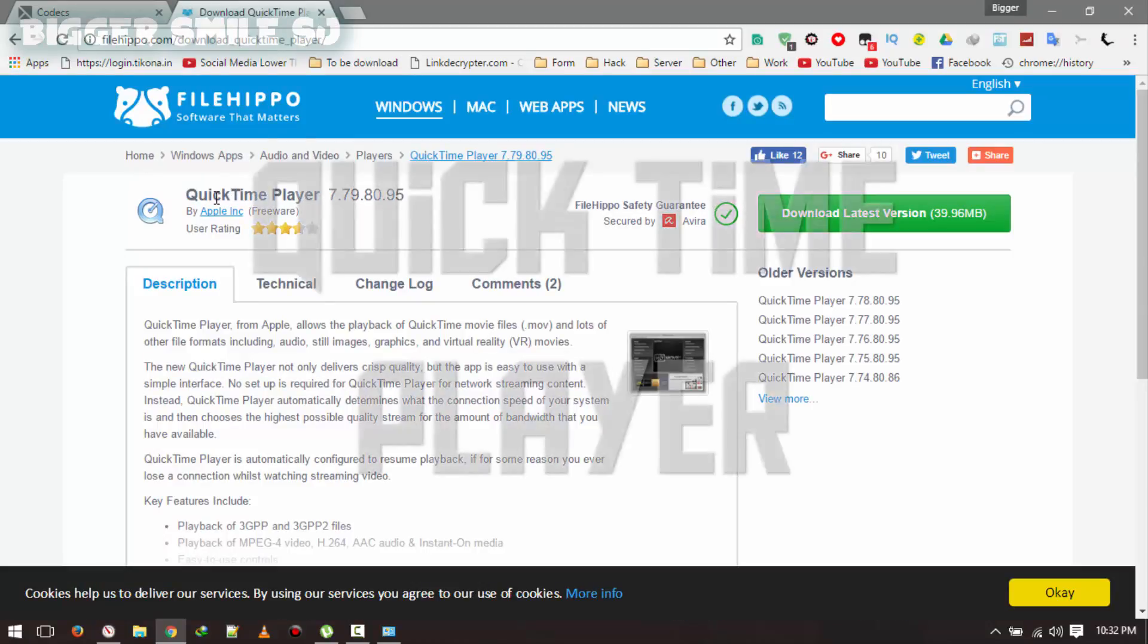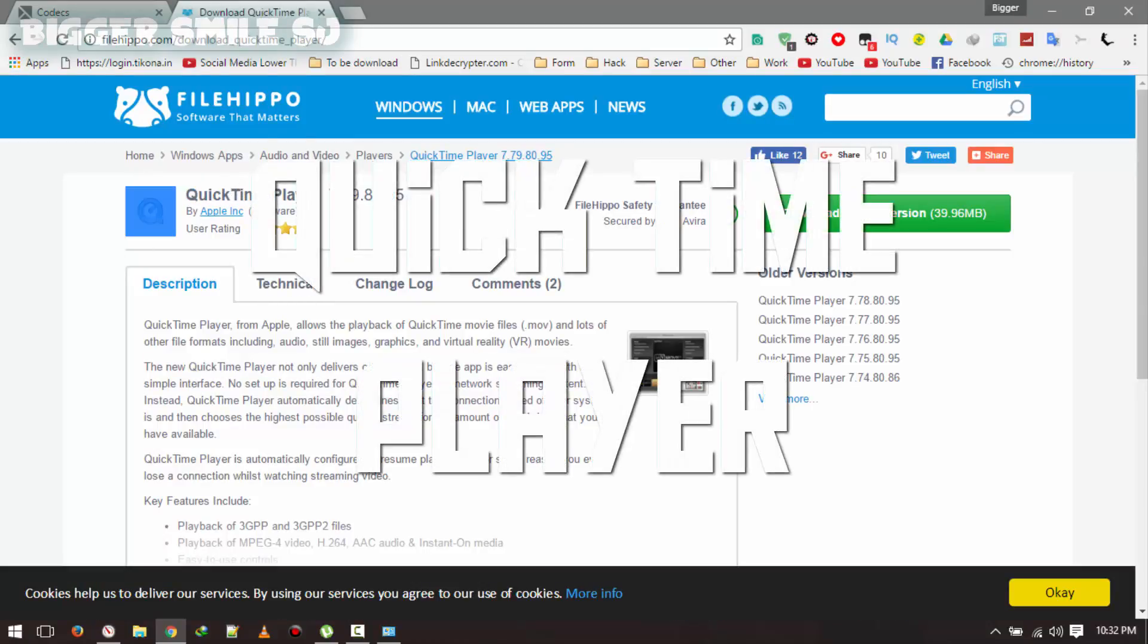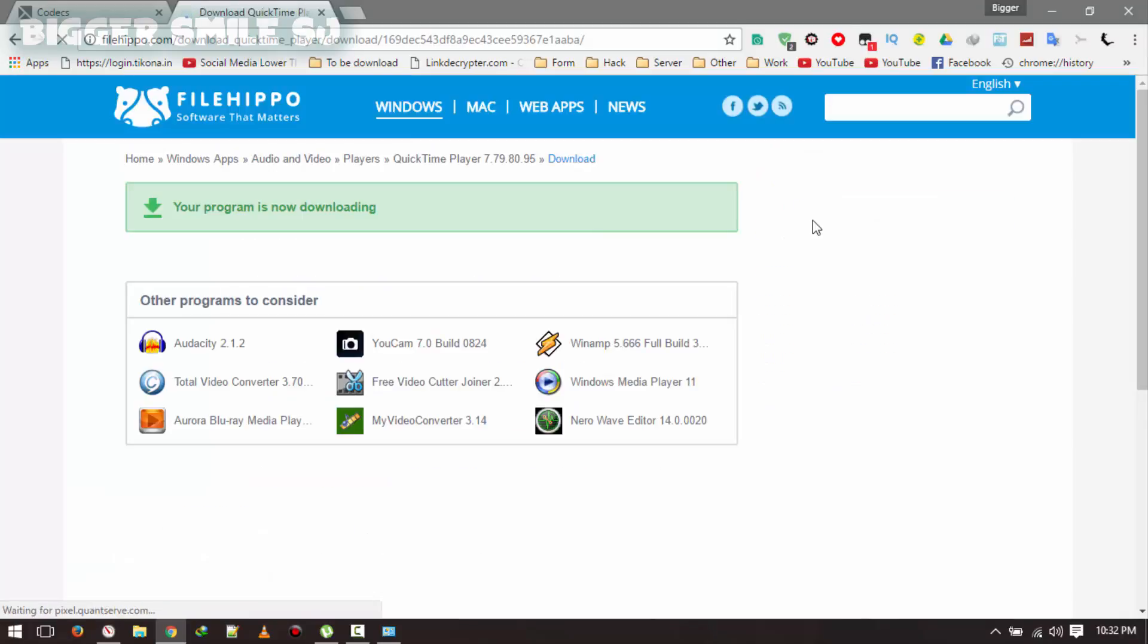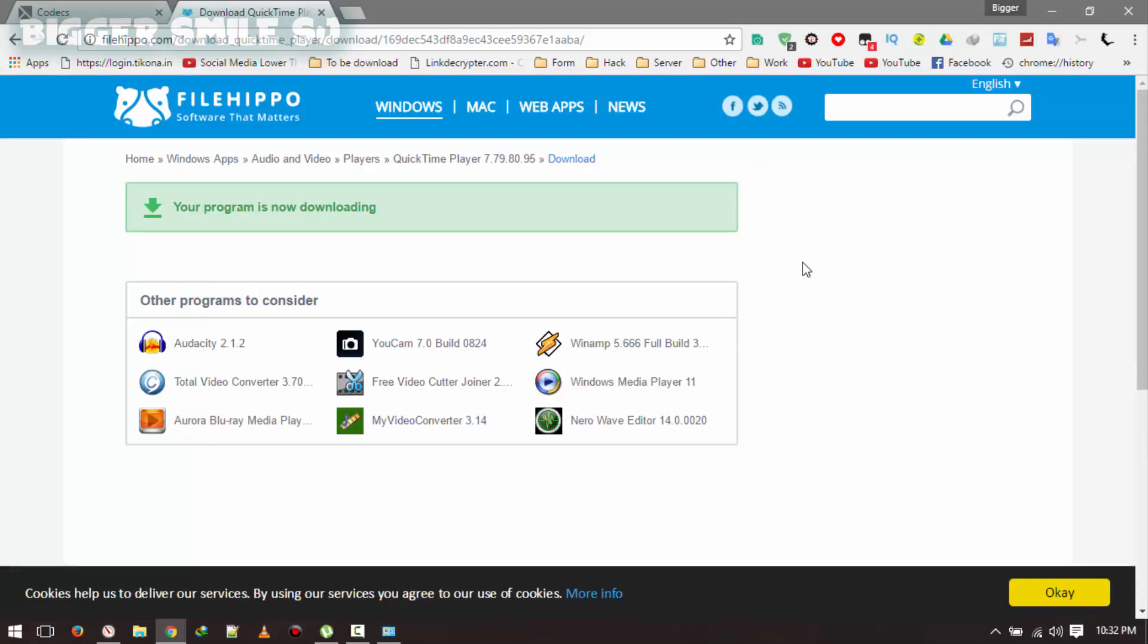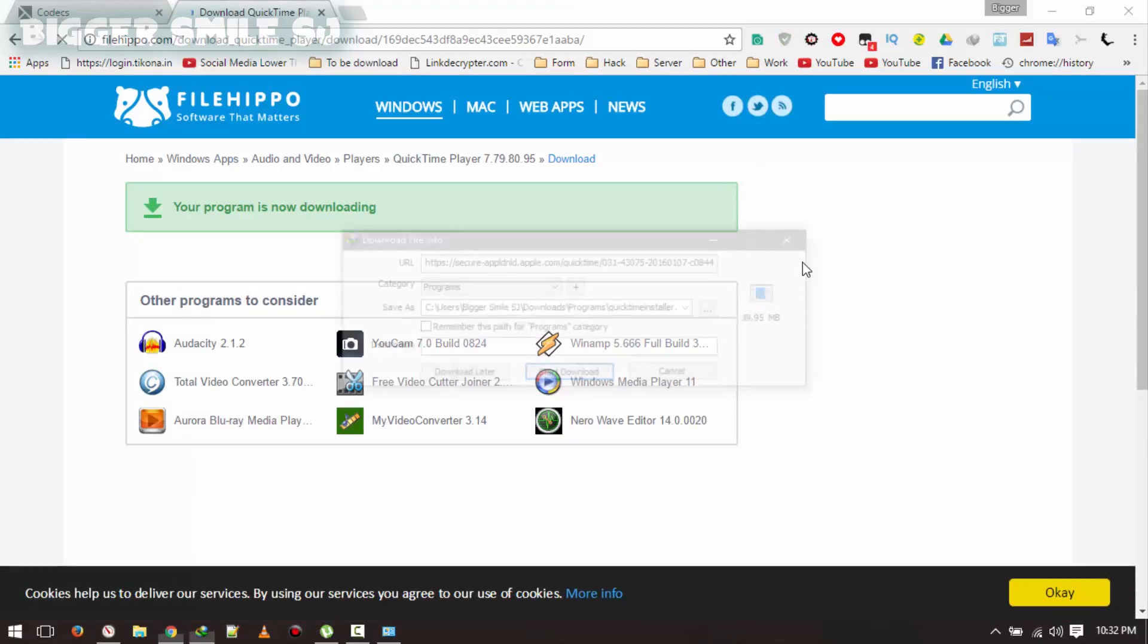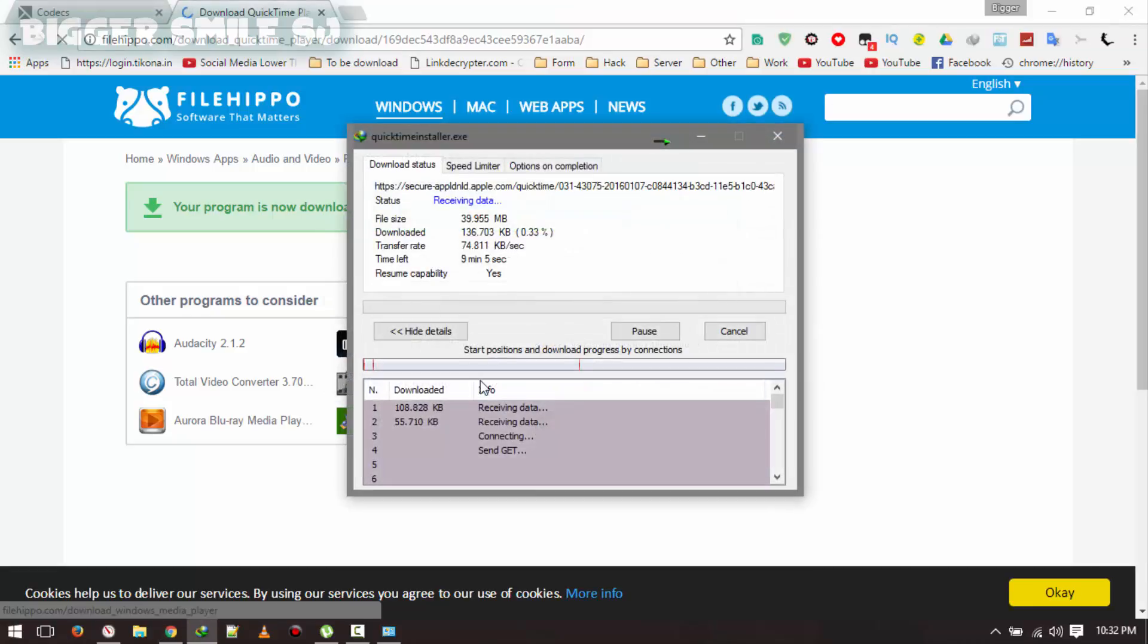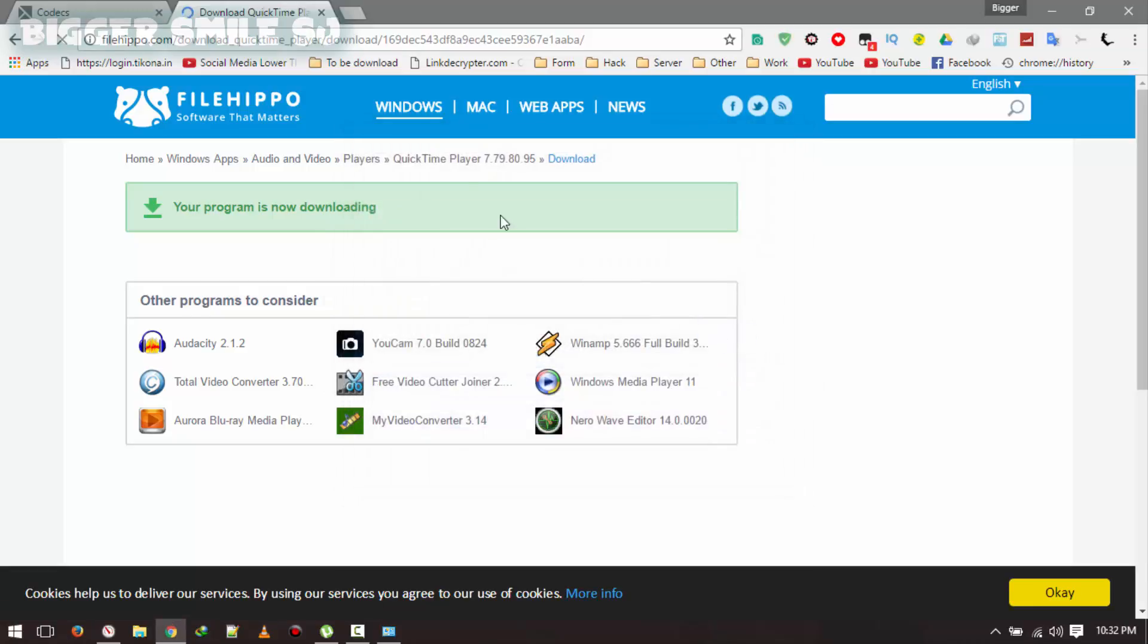Now it's time for QuickTime Player by Apple. Download latest version and wait for few seconds. Start download. I already have this one so cancel.